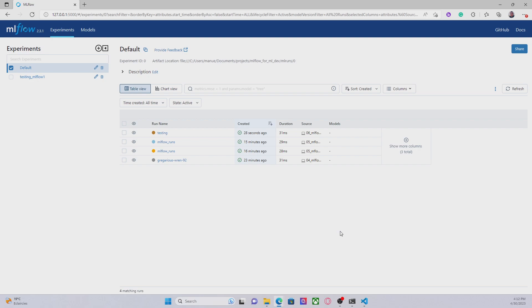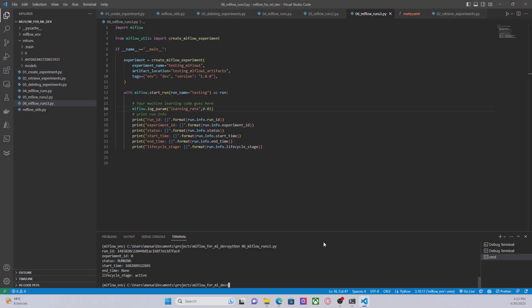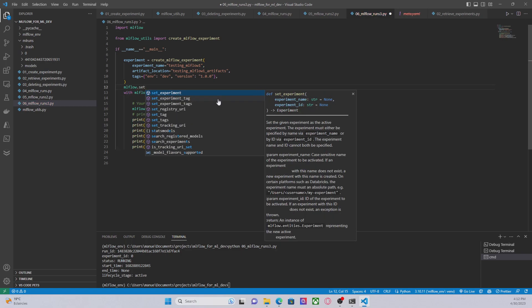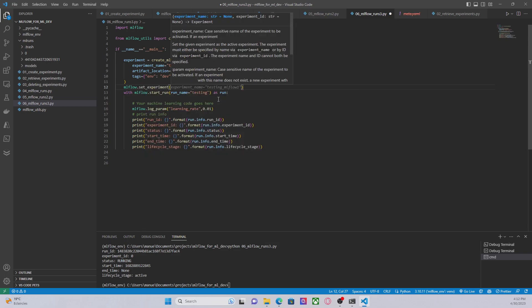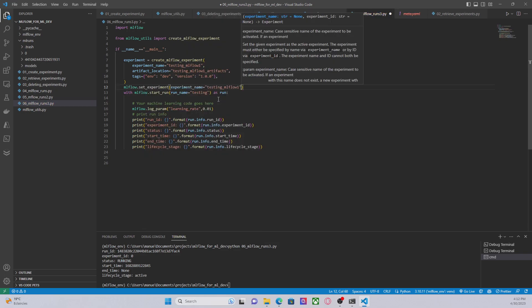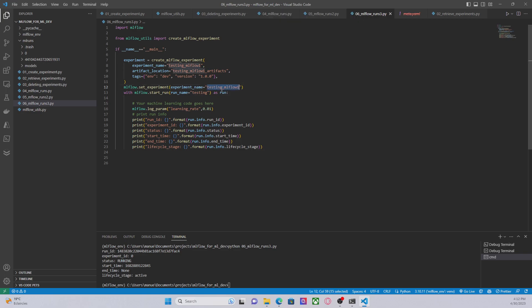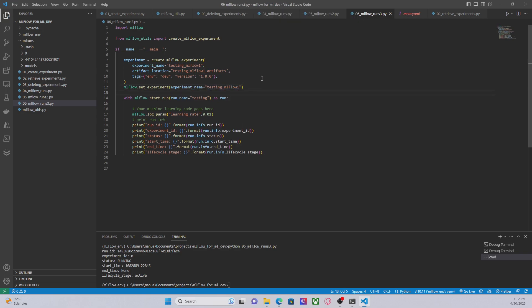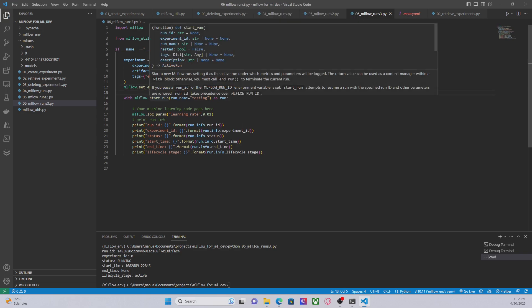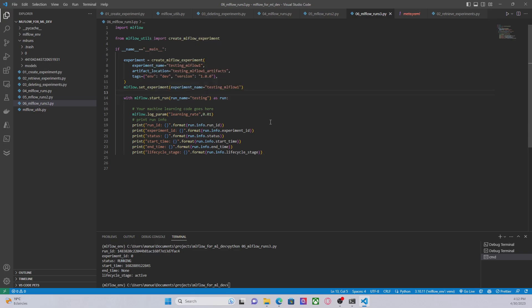So how can we associate an experiment with a run? Well, that's easy — we have two ways. There is a method called mlflow.setExperiment in which we have to provide the experiment name, let's say 'testing MLflow 1', and this method will basically ensure that all the logs and all the runs are going to be under this experiment.